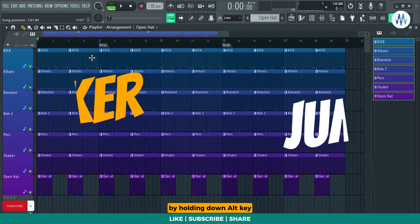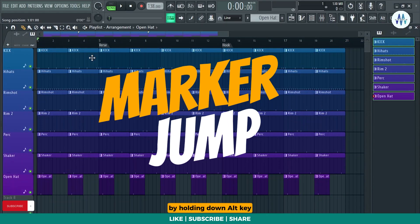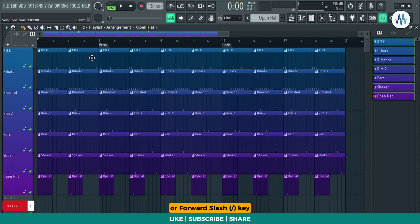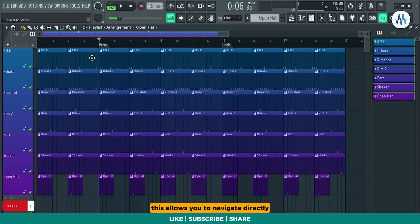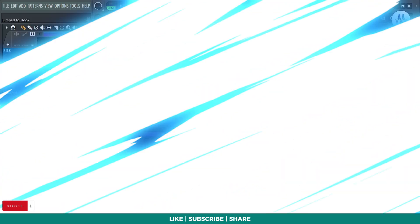Now rename it by holding down Alt key along asterisk or forward slash key in your numpad. This allows you to navigate directly to marker points in your project.